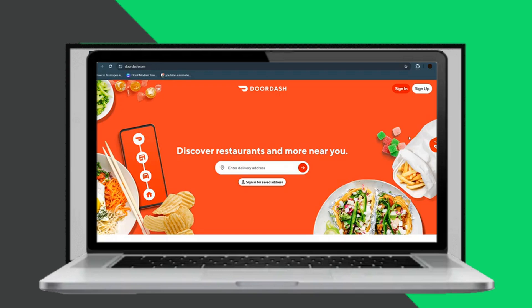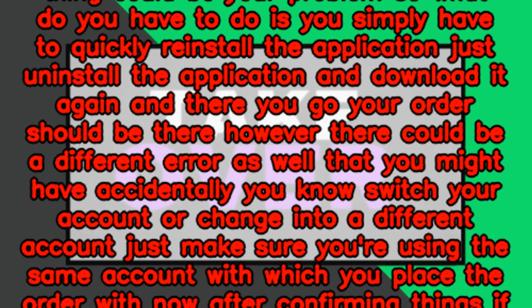However, there could be a different error as well that you might have accidentally switched your account or changed into a different account. Just make sure you're using the same account with which you placed the order.